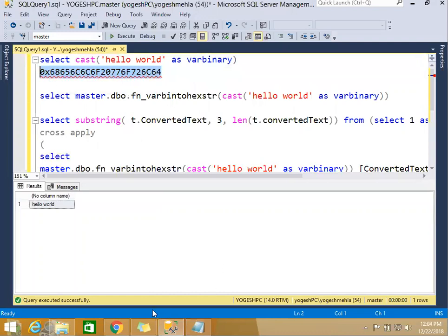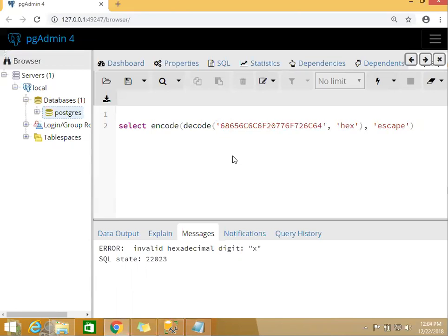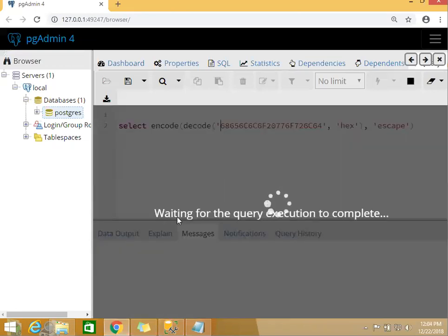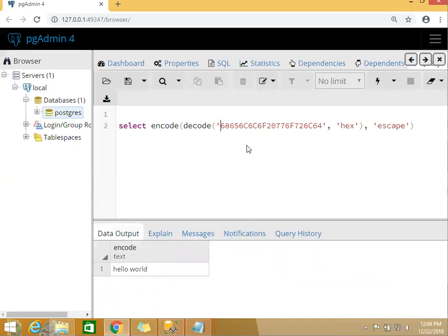Now I will explain. If I just remove these first two characters, the 0x which are not required, and run my query in PostgreSQL, here you will see I will be able to decode it back to 'hello world'. So here you can see I can encode and decode.